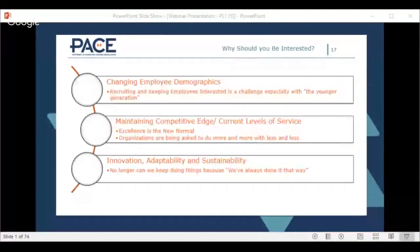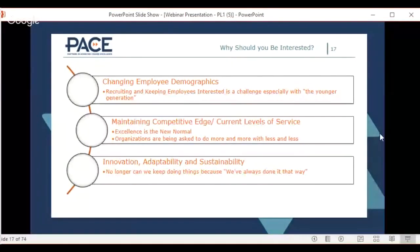Another reason you want to take the training is because of changing employee demographics. Maintaining competitive edge in terms of current service levels, delivering more with less every day, and innovation, adaptability, and sustainability — a lot of people think efficiency is the opposite of innovation, but we'll show you how efficiency actually promotes innovation at the end of the day.